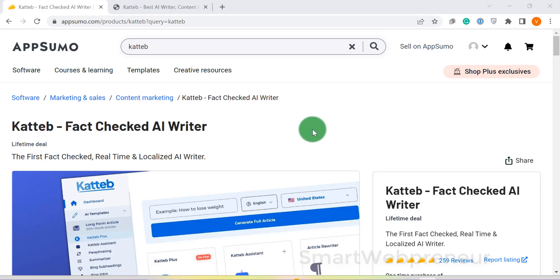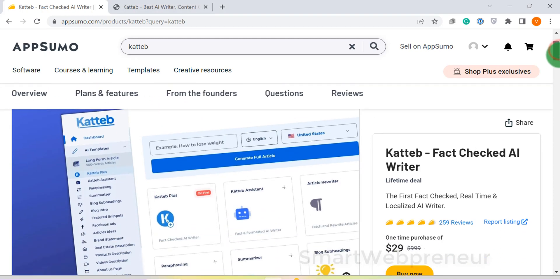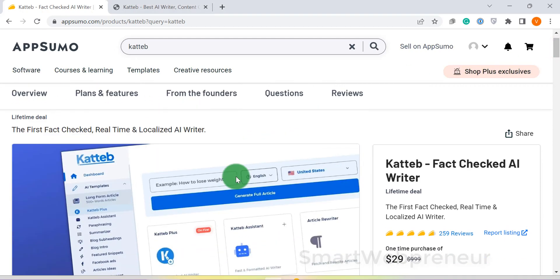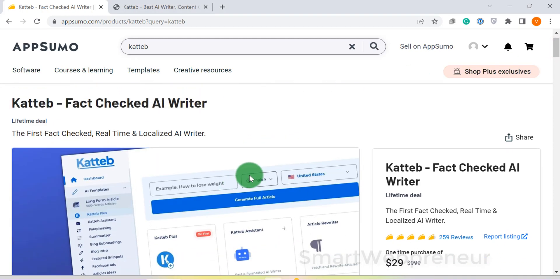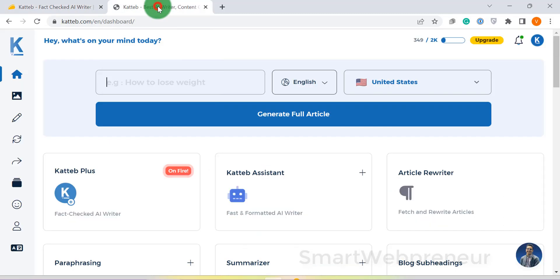Next, at number 4, we have Katib. Katib is a relatively new AI writer with a difference. It can write factually correct content for you. Yes, it can fact-check your content.